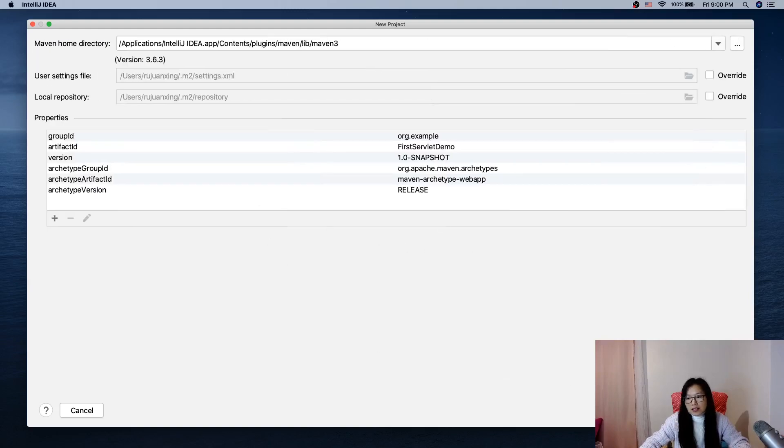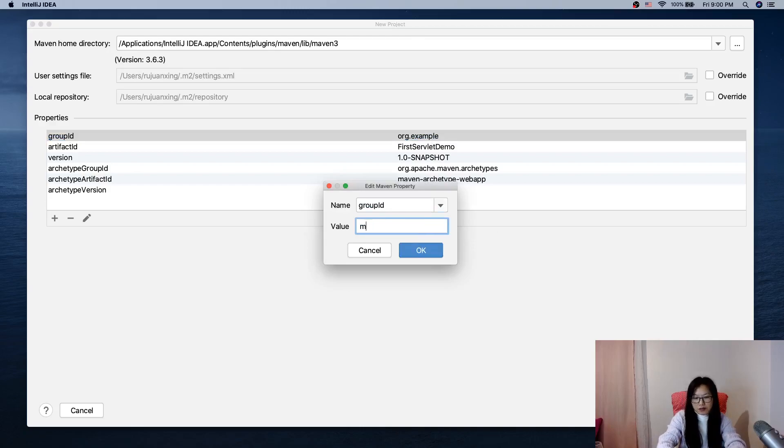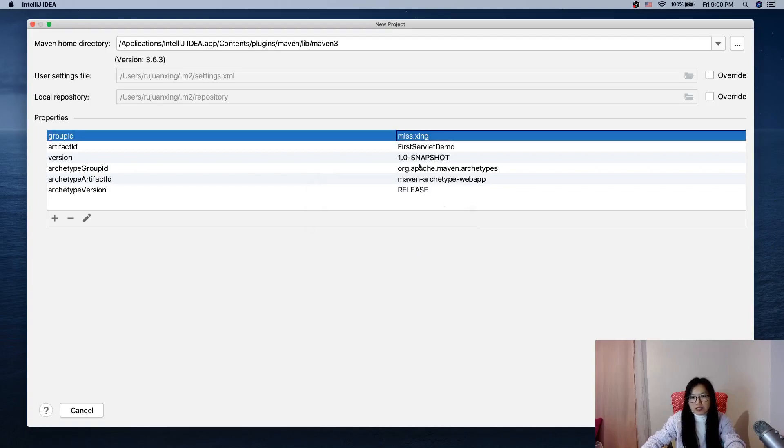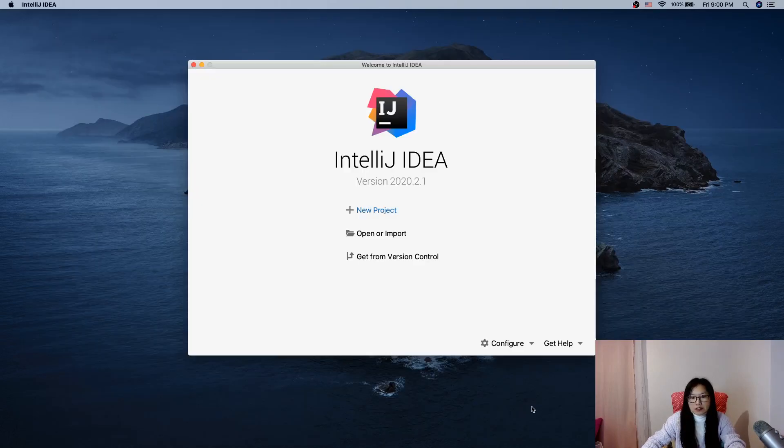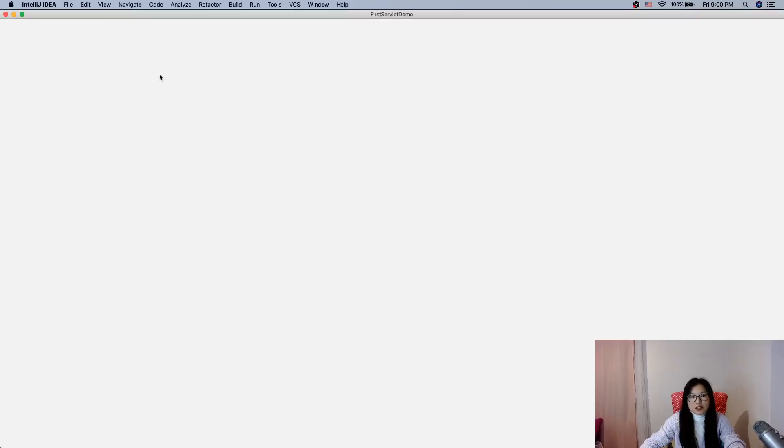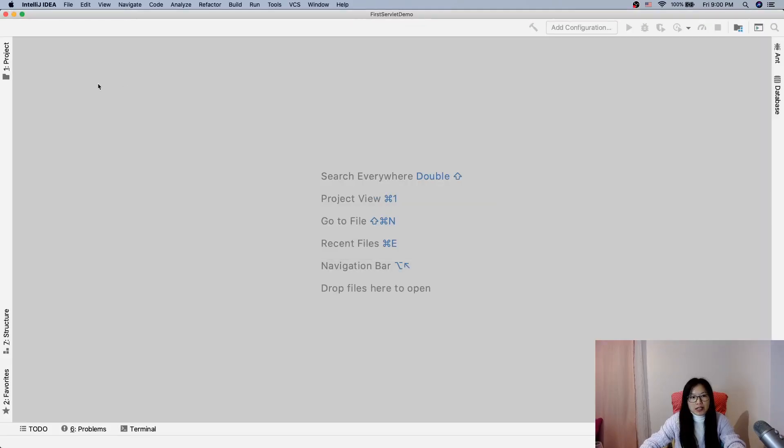Then next, here you can change the group ID and others. It's used for the pom.xml. I changed this one, but it doesn't matter if you don't change it. And finish. Let's wait.